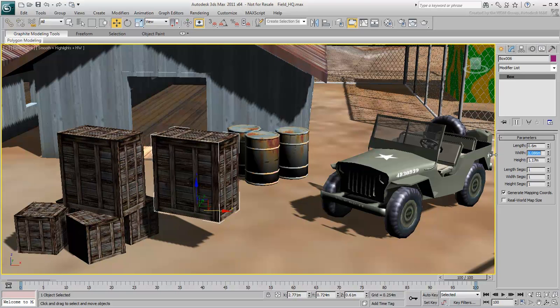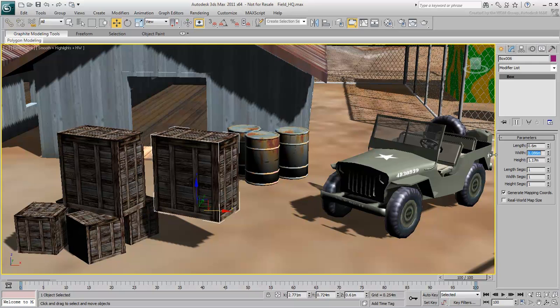Using instances makes sense when objects in a scene are meant to behave the same way, such as identical chairs in a cafeteria or identical tanks in a war game.